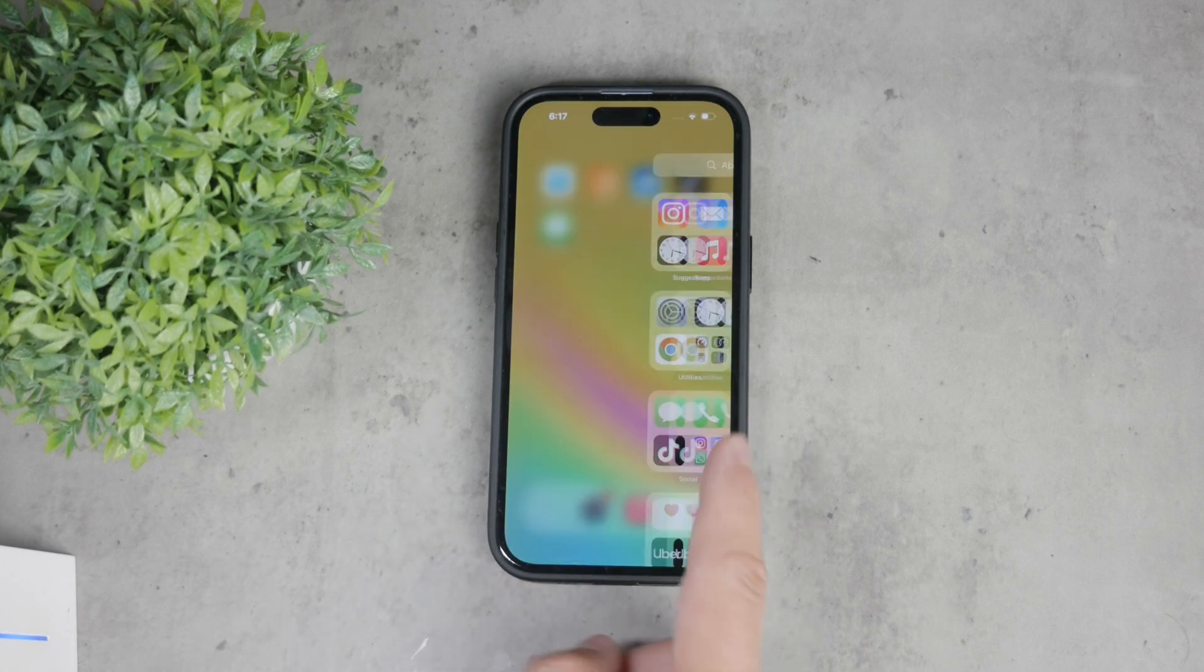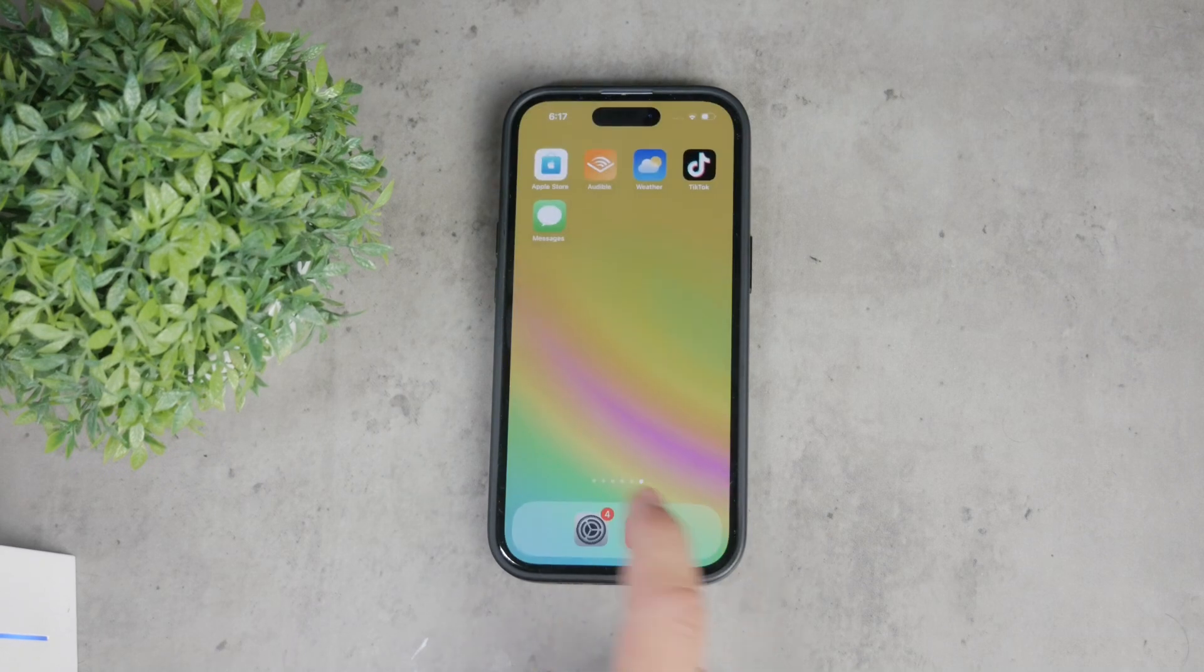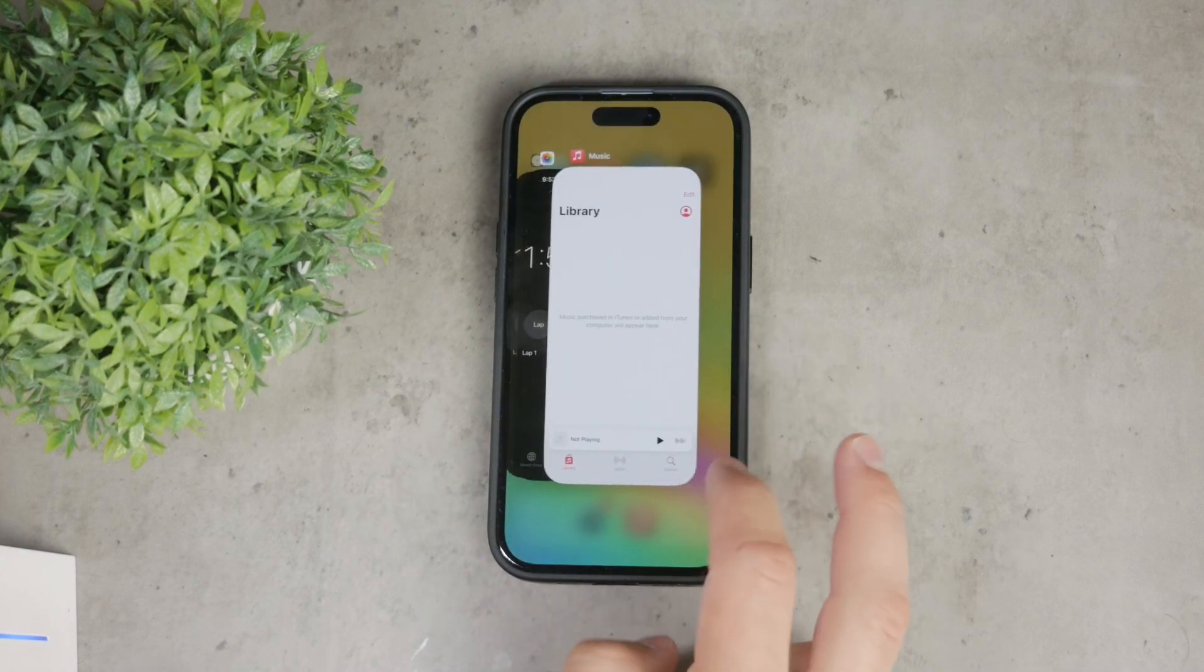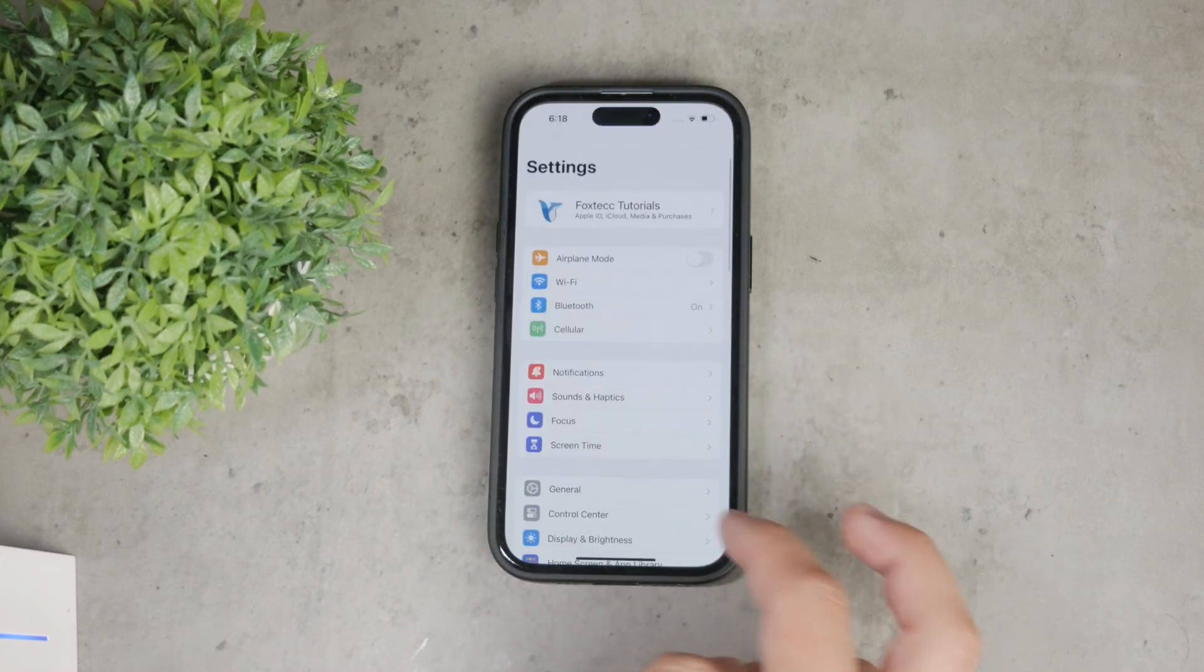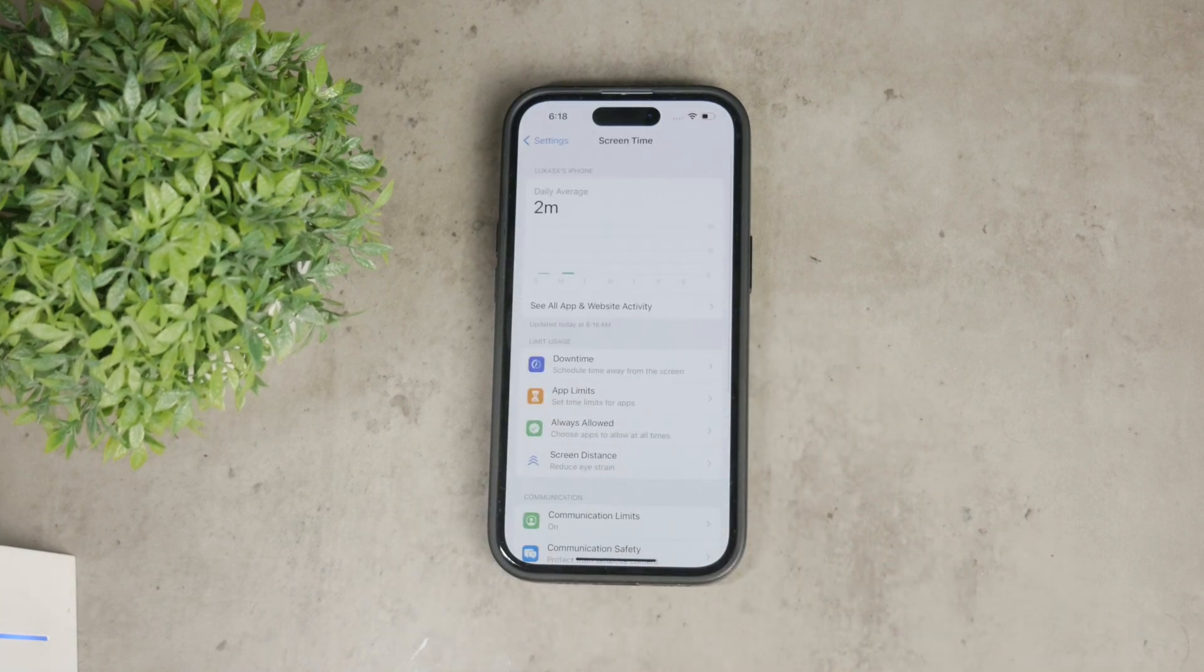First, you'll want to open the Settings app on your iPhone, scroll down and tap on Screen Time. If you haven't set it up yet, you'll need to tap to turn it on and follow the instructions to enable it.